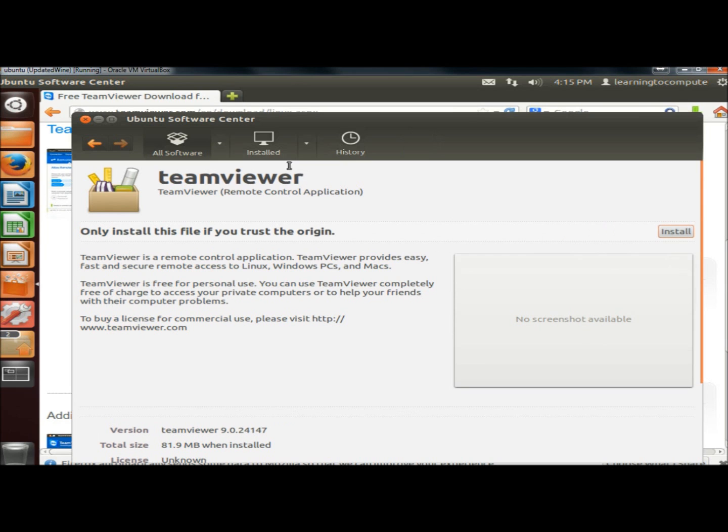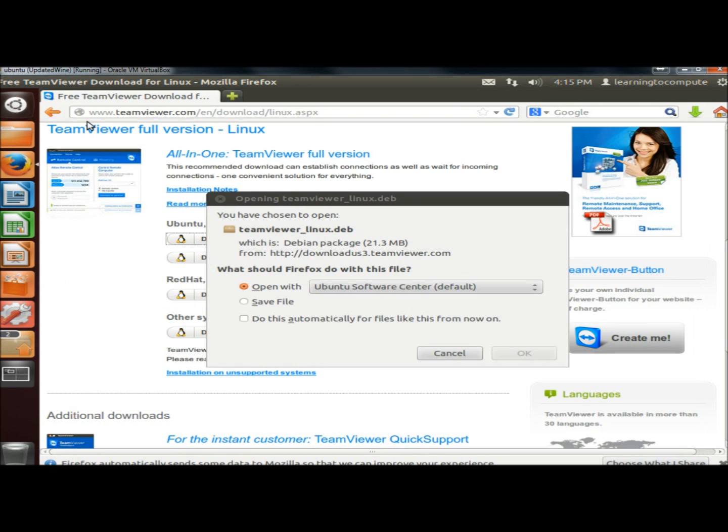Once it's finished installing, I'm going to close Ubuntu Software Center and I'm going to close out Firefox.